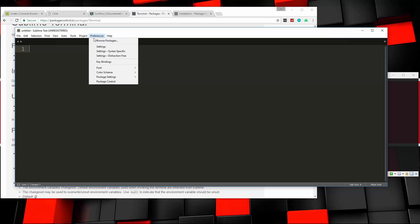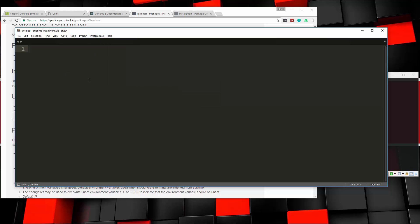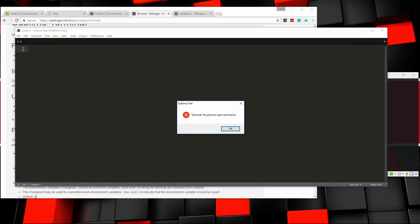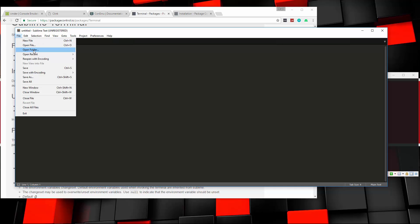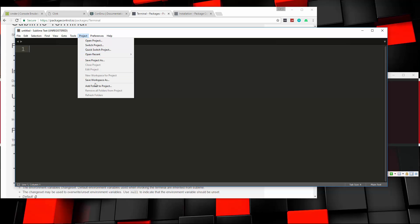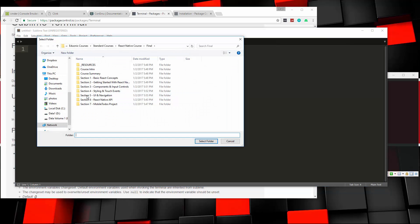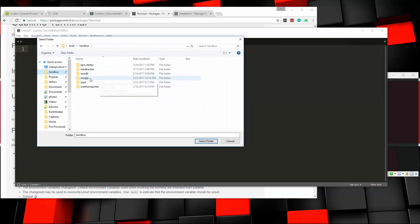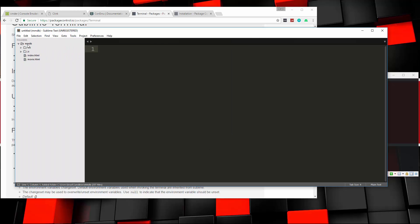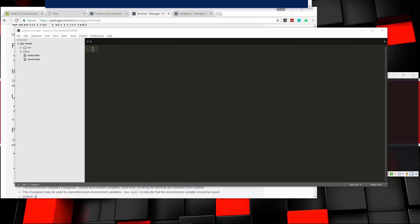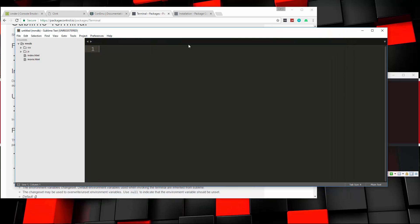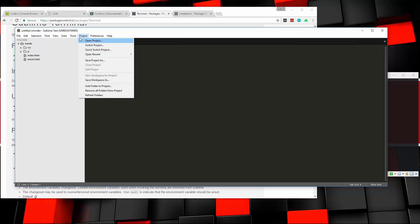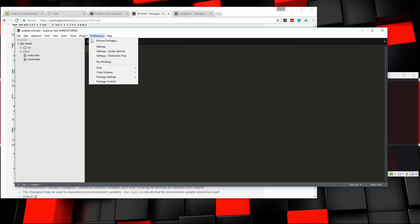So if we go to Preferences, Package Settings, you'll see Terminal. Now, as is, by default, if we do Control, I think it's Control-Shift-T, that's right. Let's go ahead and just open up a project folder here. So let's say Sandbox, and I'll just open this up. So now we're in this directory here, and if I do Control-Shift-T, it opened on another screen, let me just bring it down. By default, it's going to open PowerShell in Windows. So I want to set it to Open Commander.